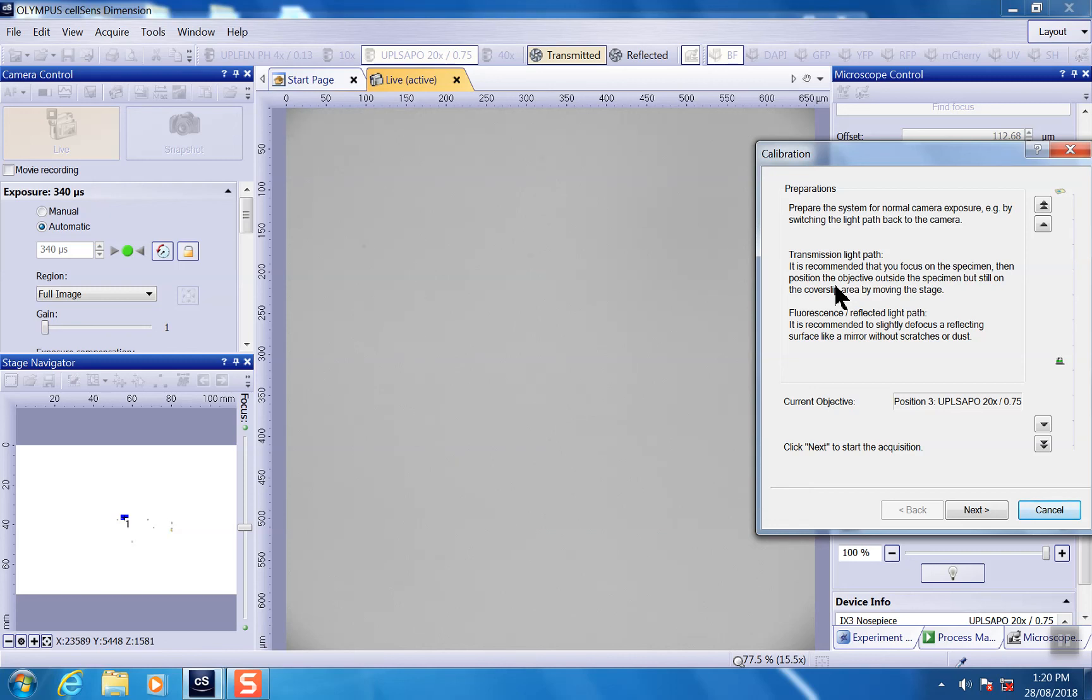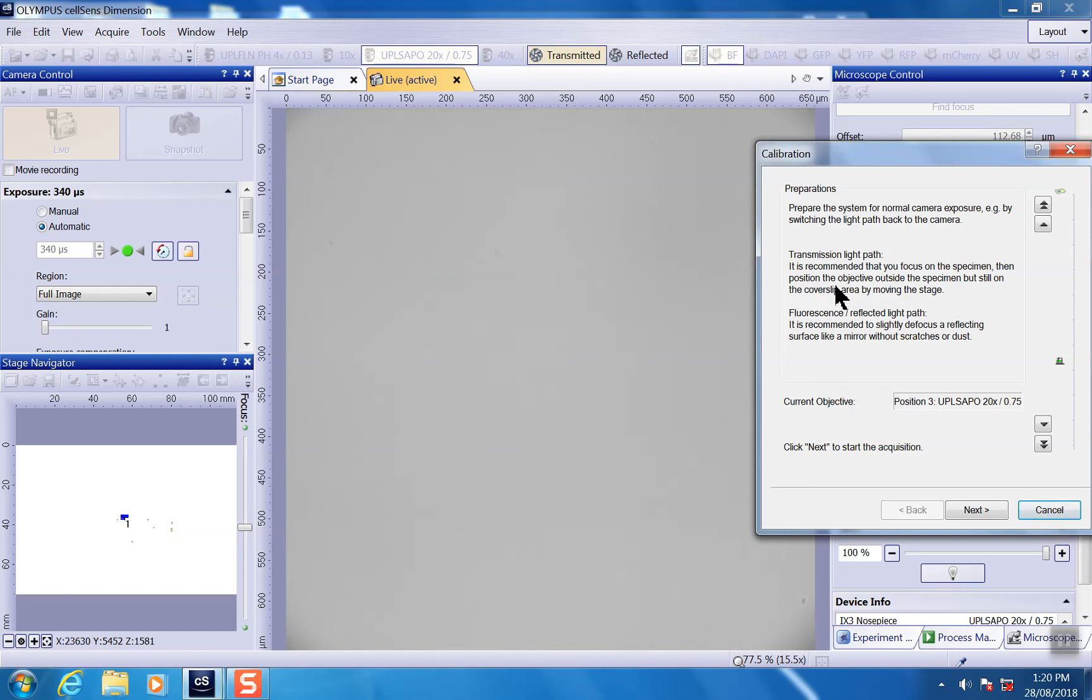Sometimes if you sample is quite dirty, there's no good region you can find on your slide that's actually quite clean. I personally find that you can move it out to completely out of the slide, do a calibration. That works as well.